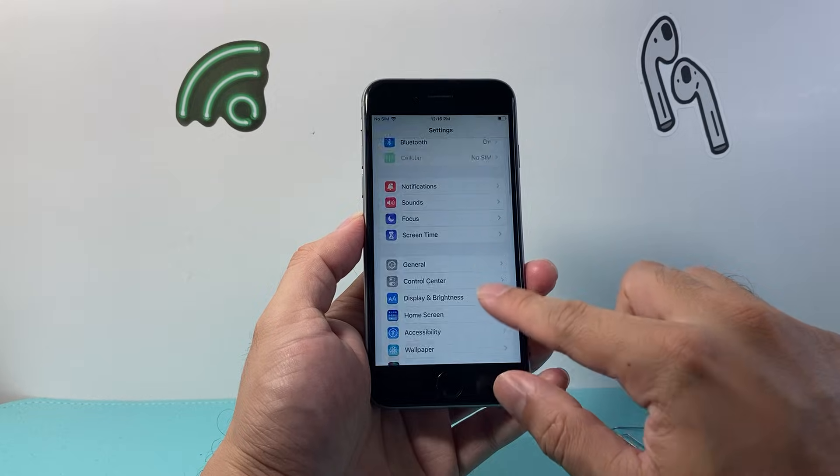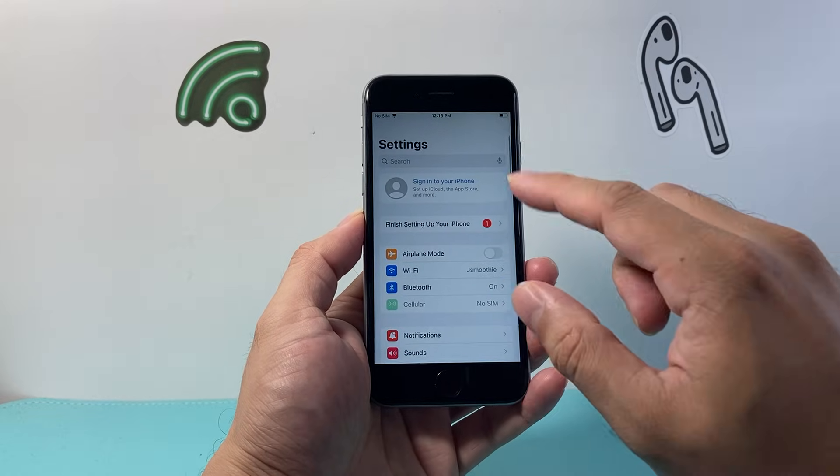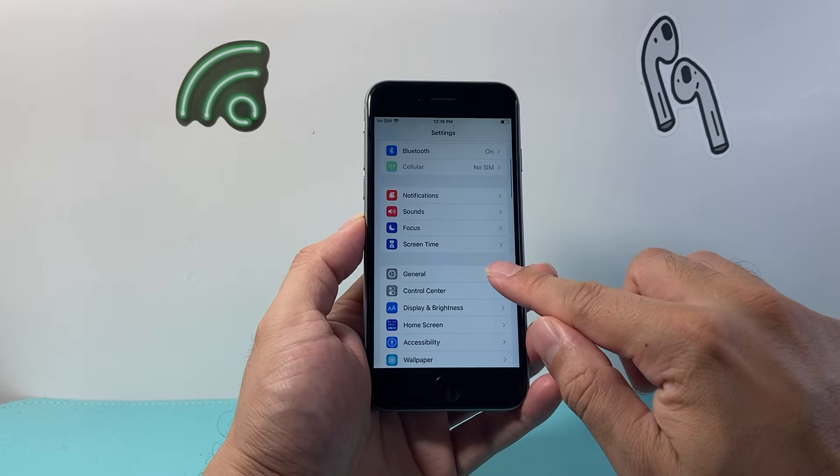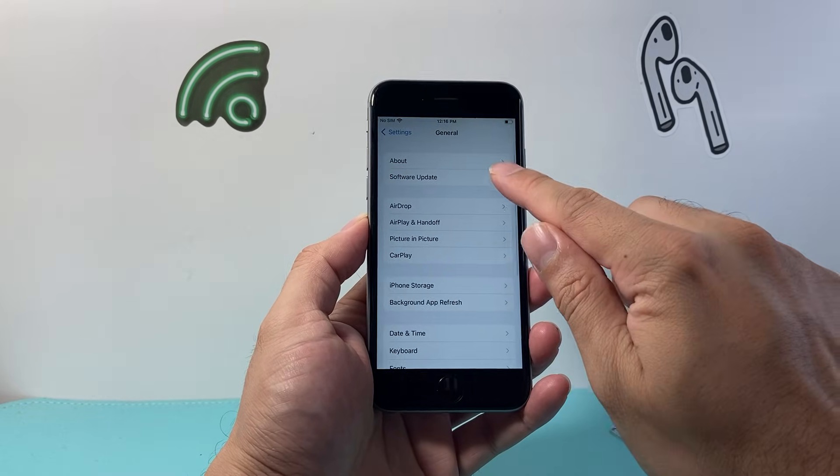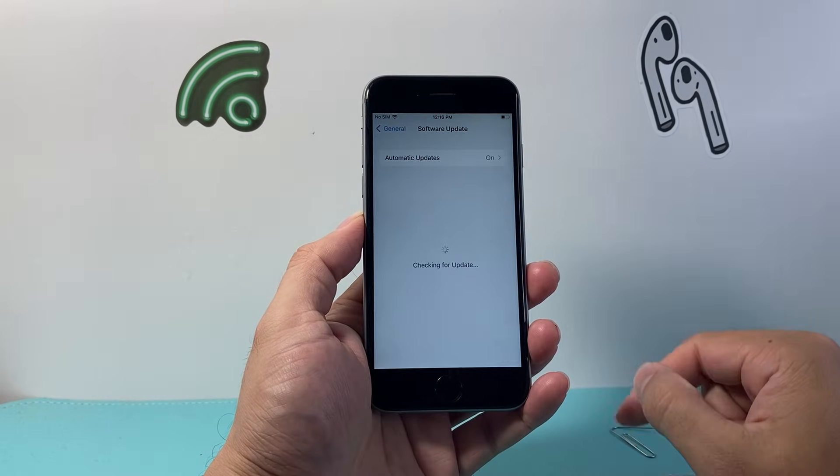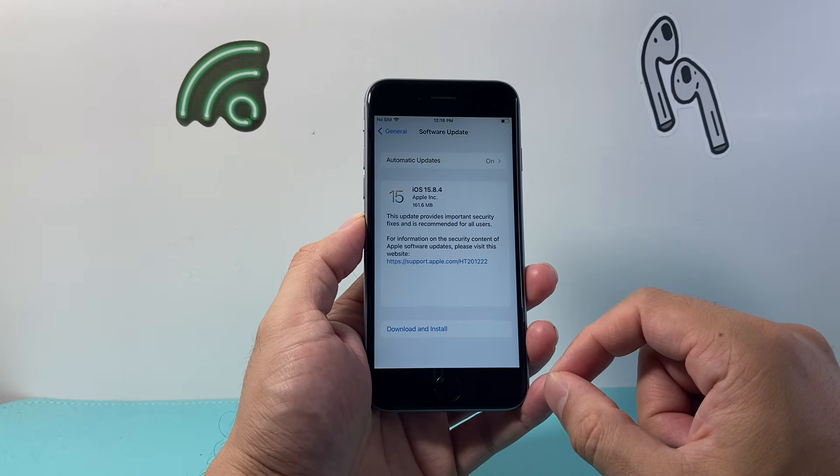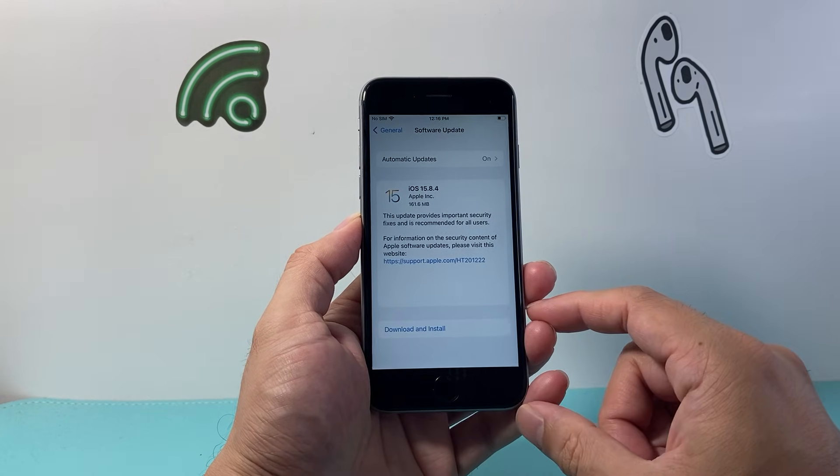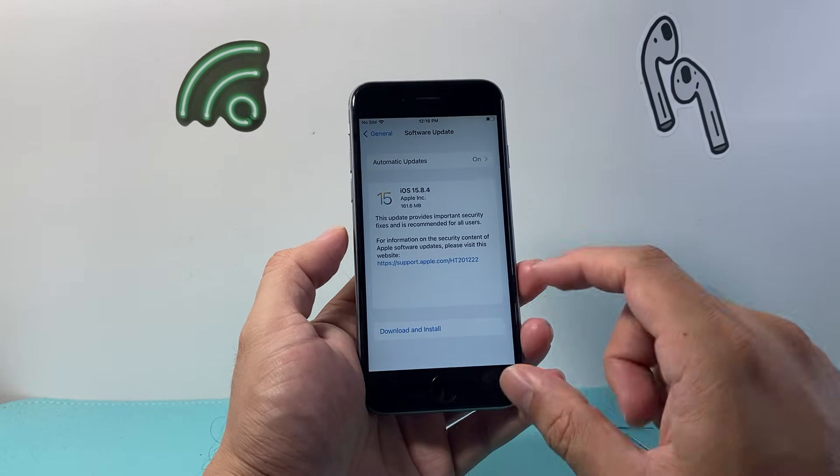Now if you're still having issues, the next thing to do from your settings here is go to general, software update, and check if there's an update available for your phone. If there is, go ahead and download the latest update.